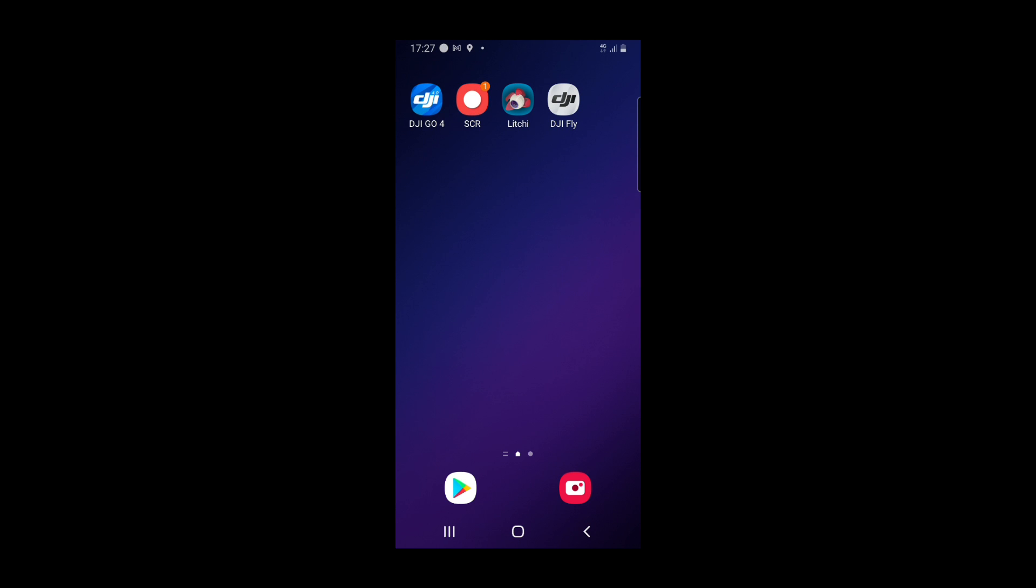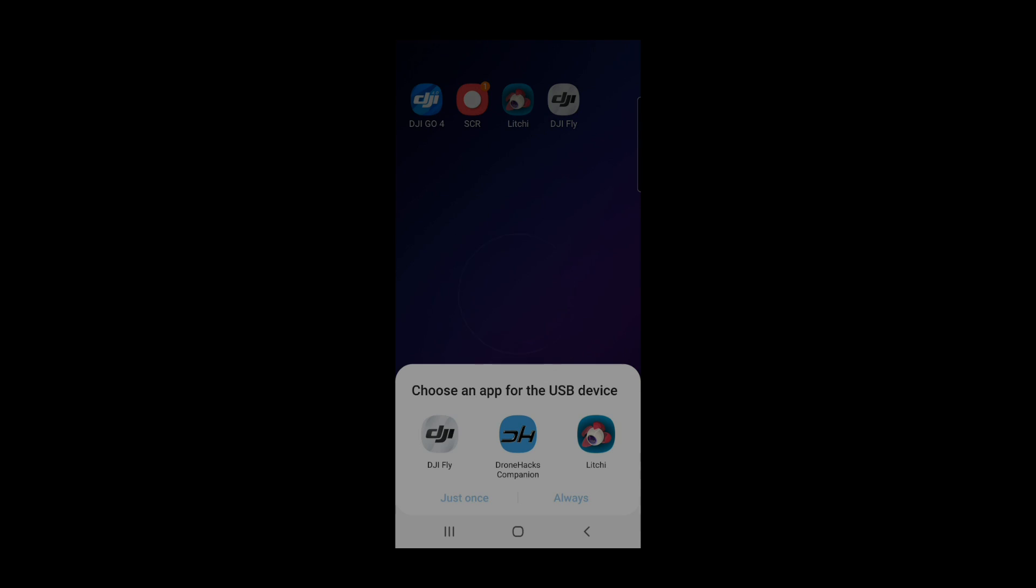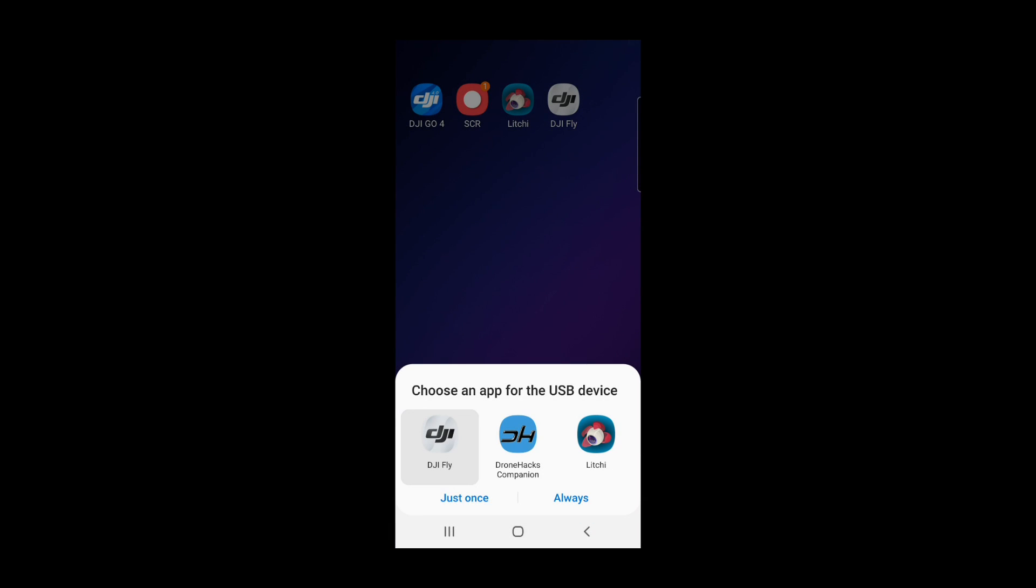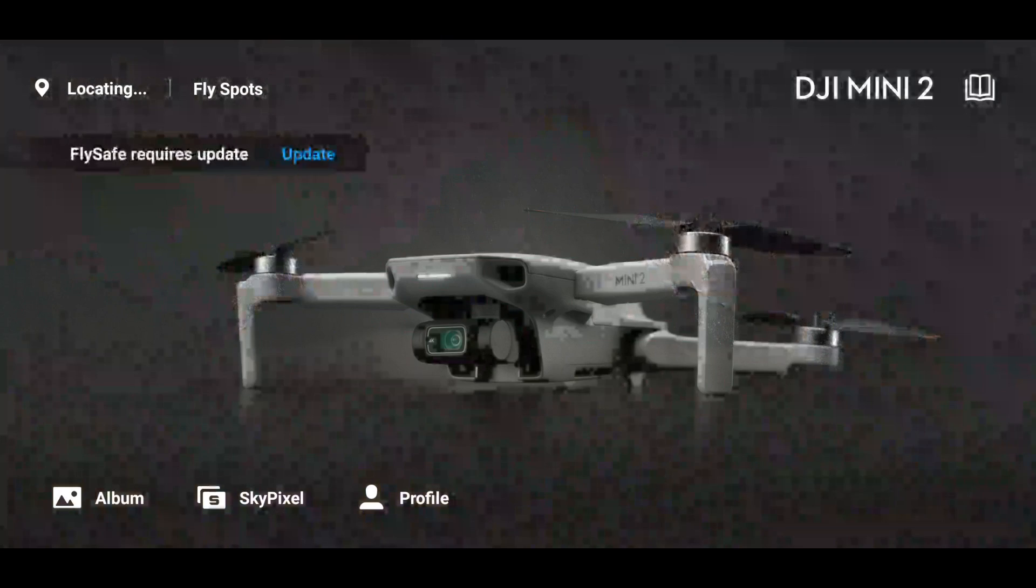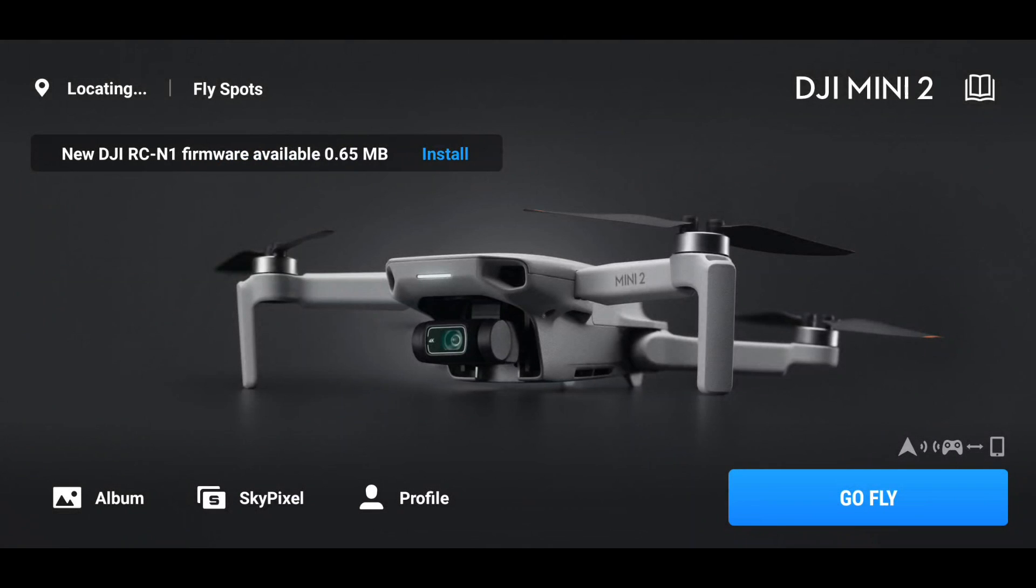Now the controller's connected, we'll launch the app, switch the screen recording, see what the app says. New version available, that's just for the app itself.